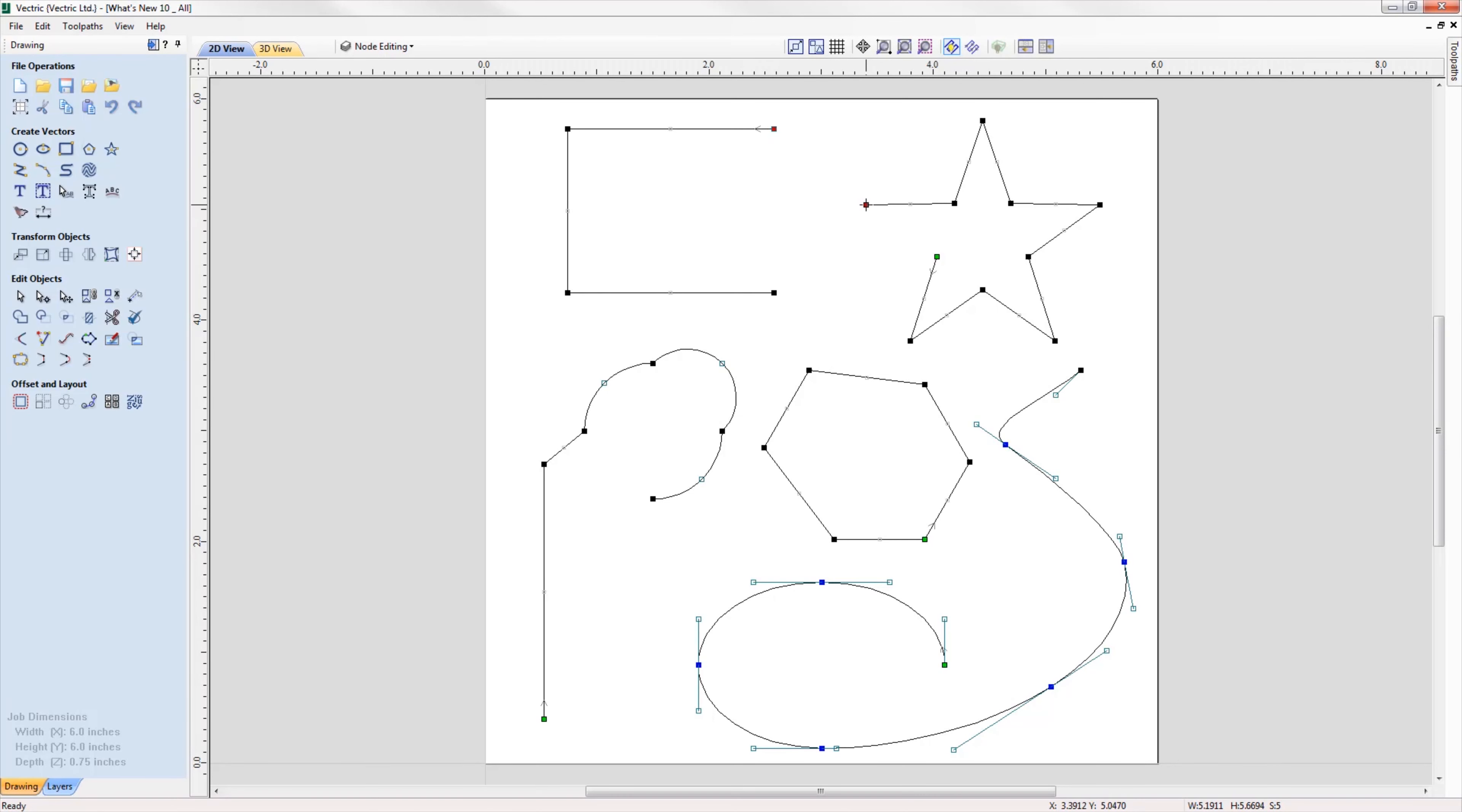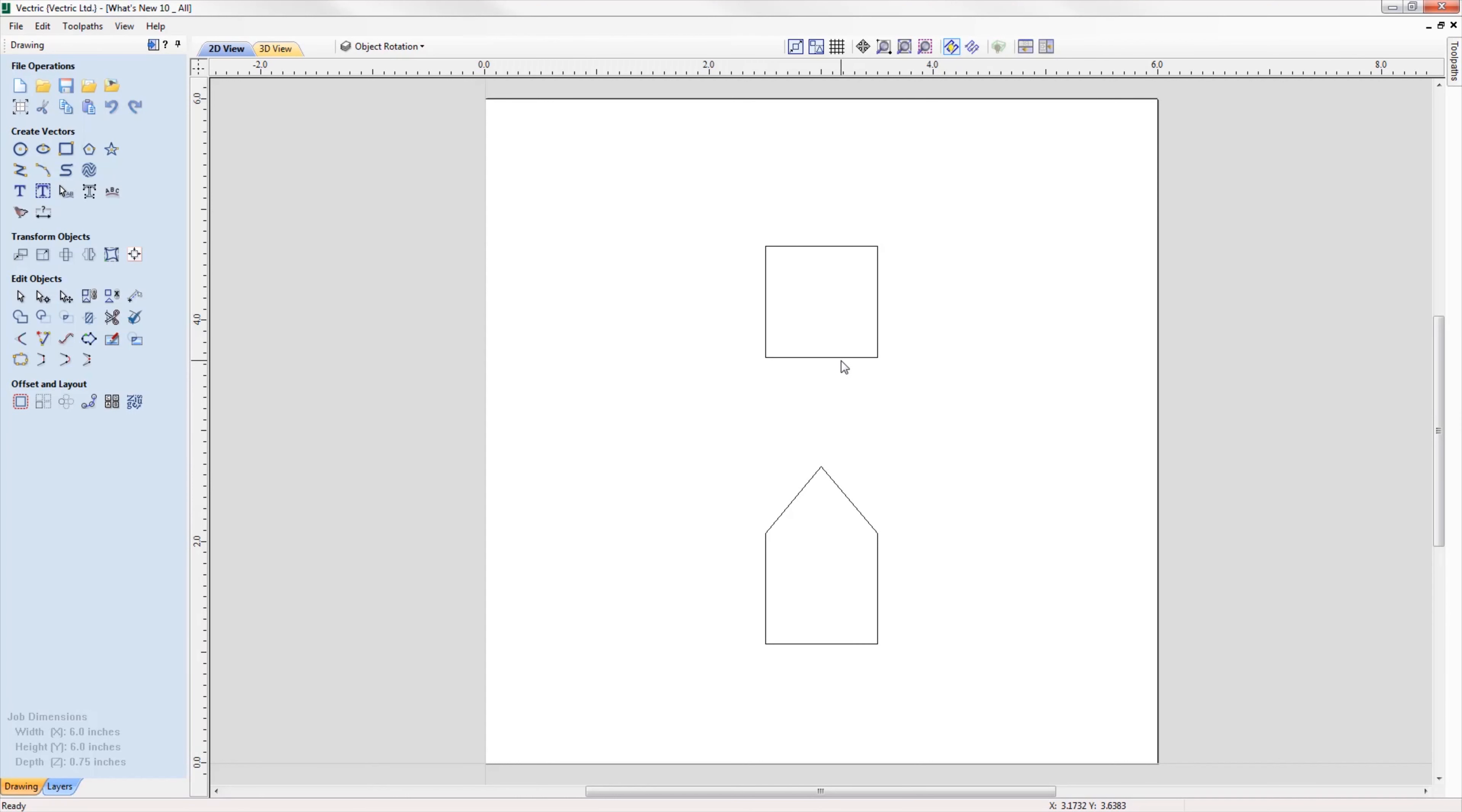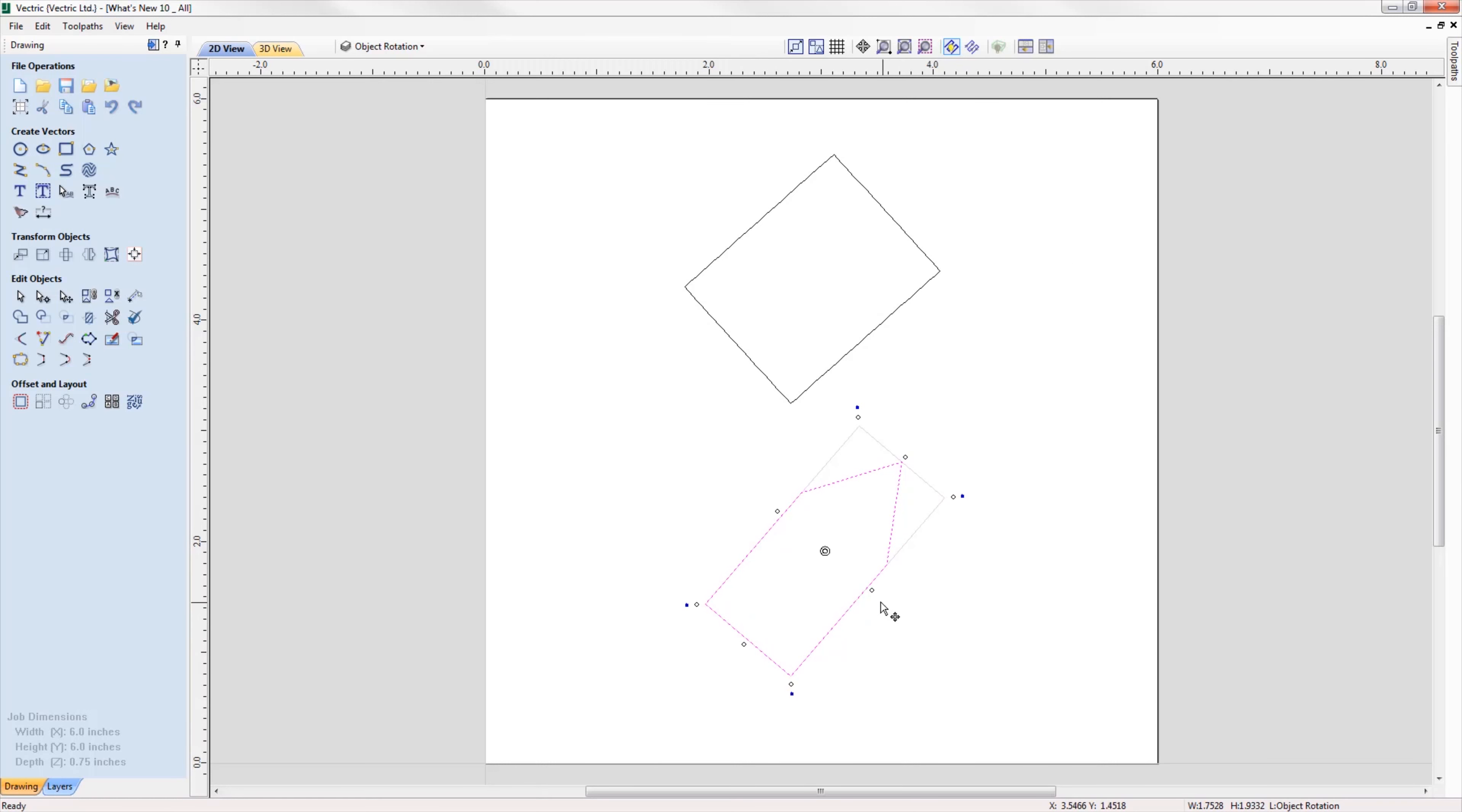When rotating and scaling objects, the original bounds are now maintained, allowing you to scale rotated objects along their axes more easily and intuitively. To accommodate this enhancement, we've also updated various transformation tools to include the rotated bounds when making transformations to a rotated vector.